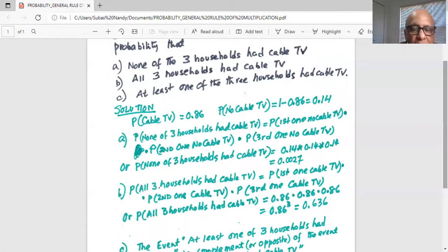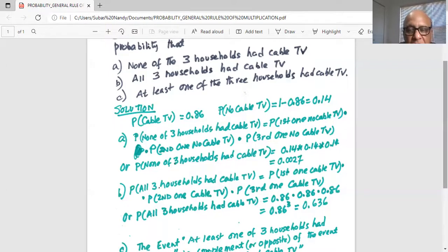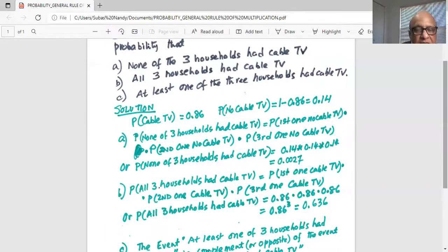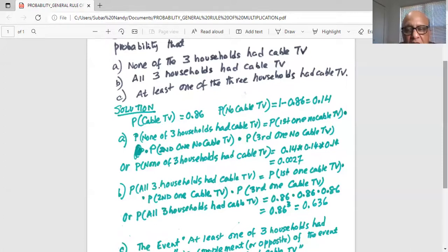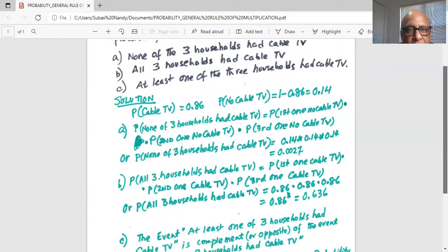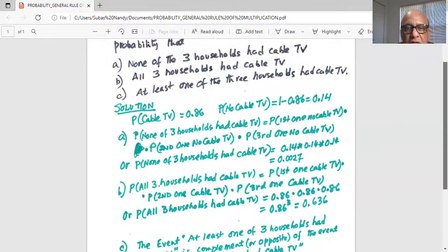So the probability that all three households had cable TV is 0.86 multiplied by 0.86 multiplied by 0.86 — that is, 0.86 to the exponent three. If you do it in your calculator, you'll get 0.636. This is the probability that all three of them had cable TV.